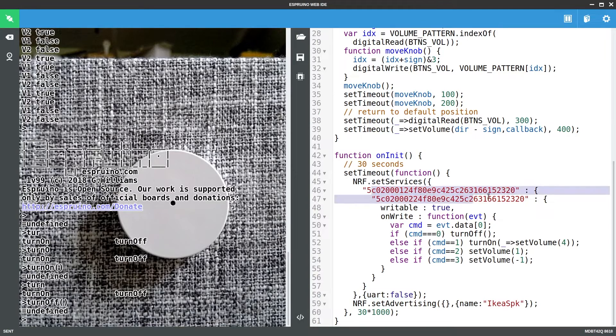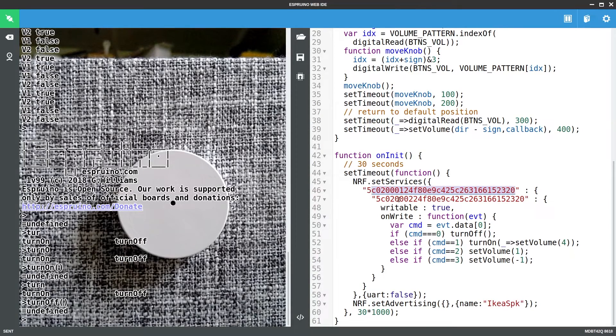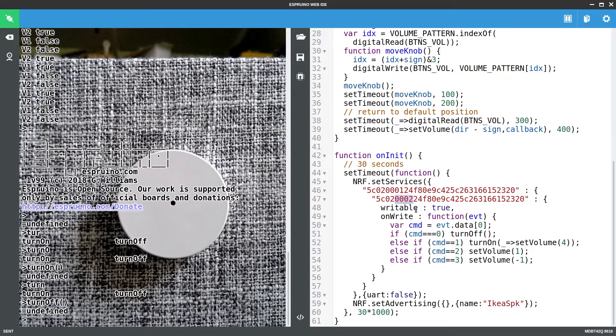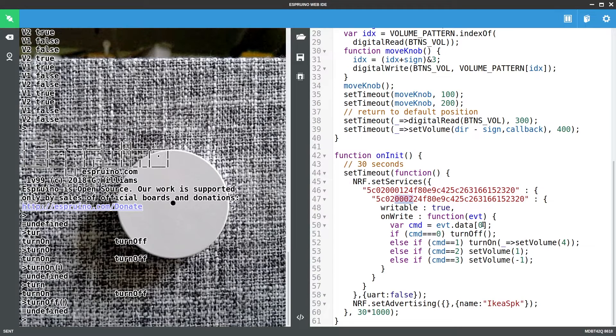We've got a completely random service and a characteristic that matches it. So just these 16 bits have changed here. It's writable and when it's written we look at the data that's written. If it's zero we turn off.